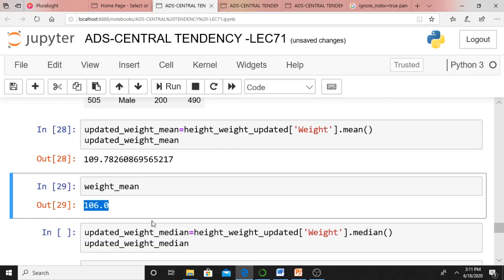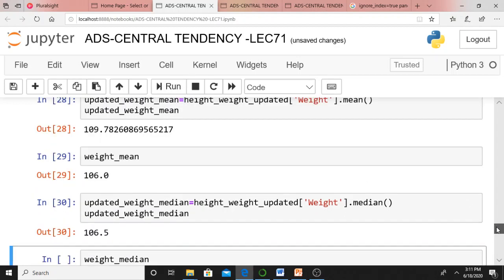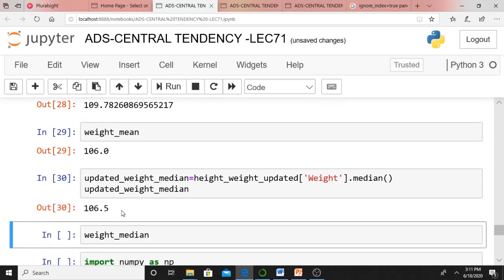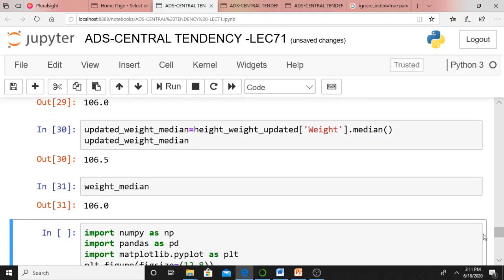The median, on the other hand, is not sensitive to outliers in the data. I calculated the median for the updated data frame and I am getting 106.5. The original median was also 106.5. The median is only slightly affected, whereas the mean is affected significantly. This is a very simple example showing how the mean is so much more sensitive to outliers than the median.